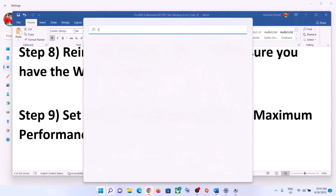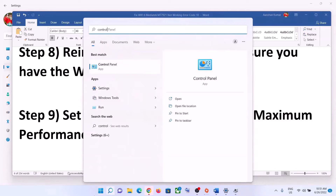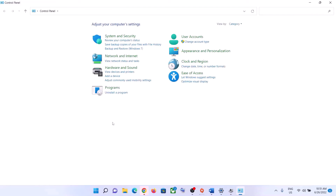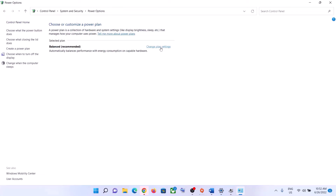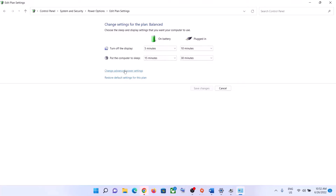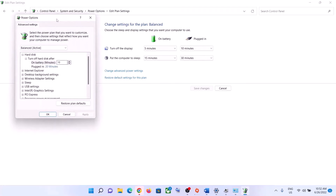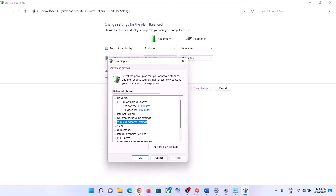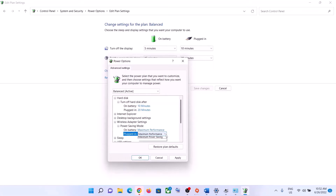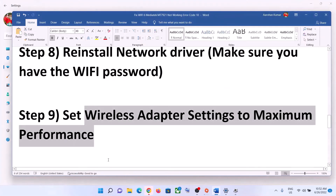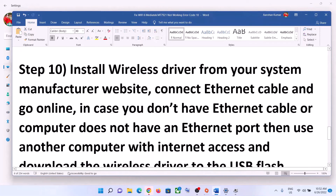The next step is to set Wireless Adapter Settings to Maximum Performance. Type Control Panel in the Windows search box and open it. Go to System and Security, then Power Options, then click Change Plan Settings, and then Change Advanced Power Settings. Expand Wireless Adapter Settings and expand Power Saving Mode. For both On Battery and Plugged In, select Maximum Performance, then click Apply and OK.